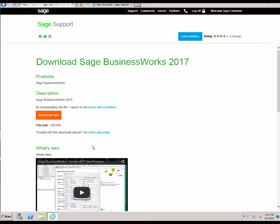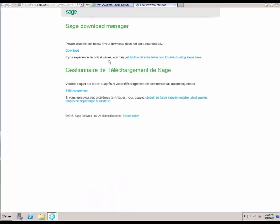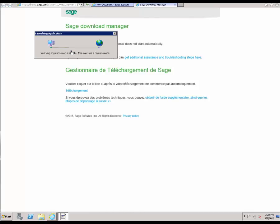For this tutorial, we're going to use the Sage BusinessWorks 2017 download. Once the download displays, you're going to see you have two options for downloading. You're going to have Download Now, which uses the download manager — an additional software installed to your computer to assist with the download. Or you can try the Direct Download, which is a little bit faster and is to be used in case of any error messages. For this tutorial, we're going to use the Download Now option. If the download does not automatically display, go ahead and click the manual download option.